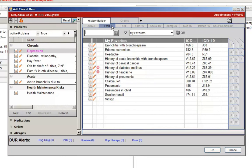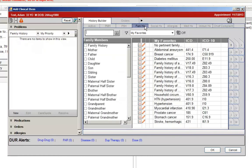The Past Medical History tab now uses the same search database as the problems do, so you are able to search in more detail. The Family History tab now has a new look. You can check boxes in the viewing pane on the left to select family members rather than selecting them from a drop-down.